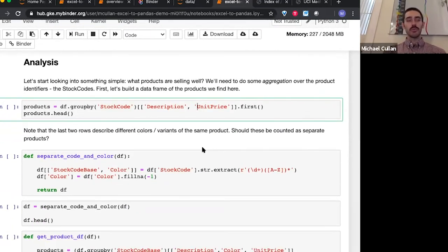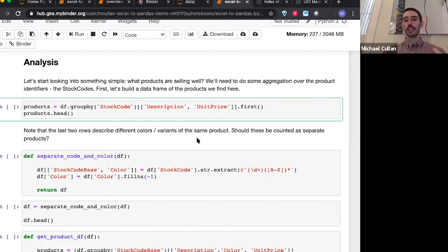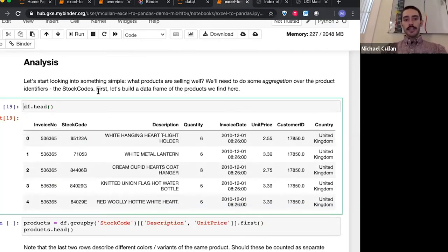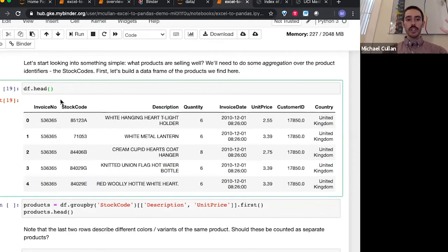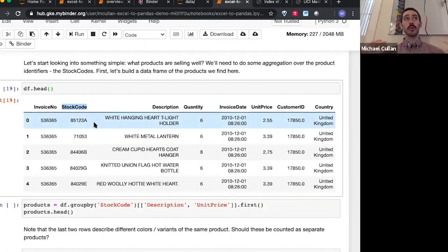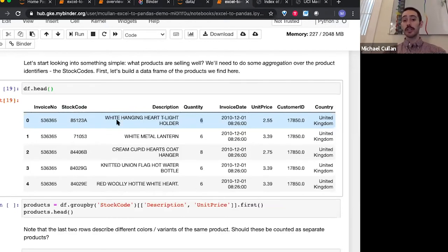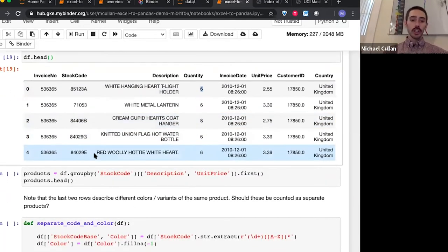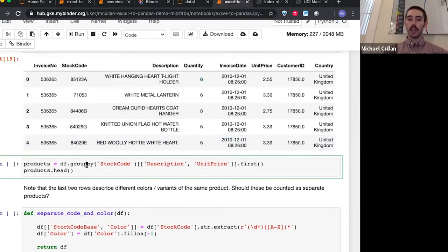One thing we could do to start: we just might ask a question like, what products were selling well this month? To do this, since our data frame contains stock codes — these are the items themselves — we would want to group over these stock codes and add up all the quantities that sold across all these different transactions appearing in these different invoices. So we're going to do some aggregation. I'd also like to point out that in the last few rows here, we can see two stock codes with the same number and a different letter.